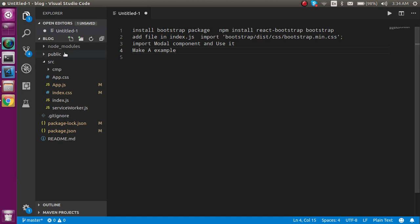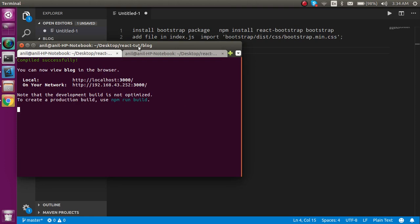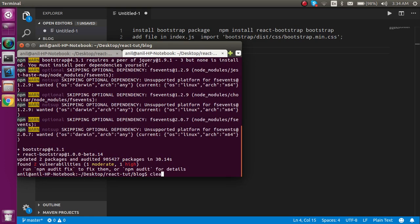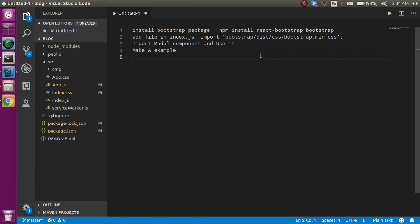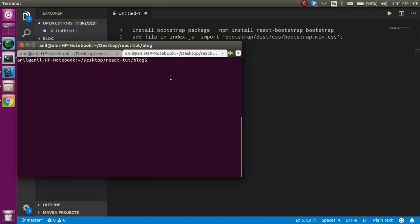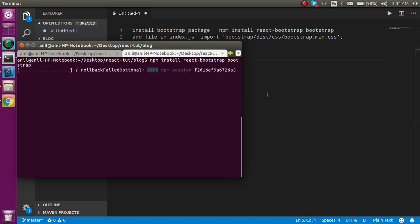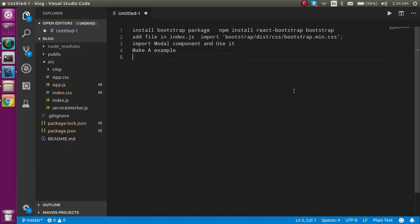First of all, I'll clear my window. We need to install React Bootstrap and Bootstrap, so run: npm install react-bootstrap bootstrap. Just hit enter, and while they are installing let's finish the other tasks.